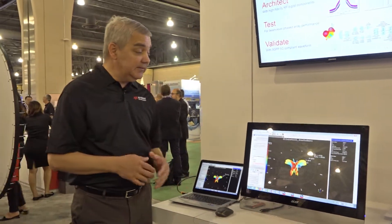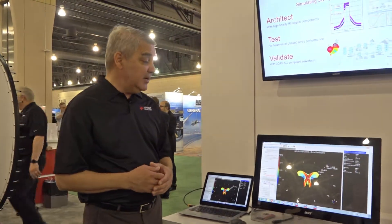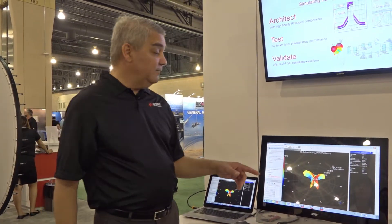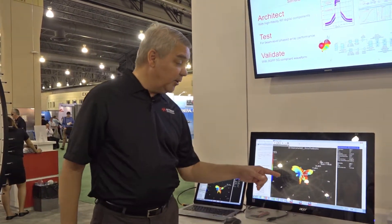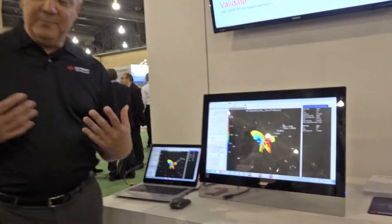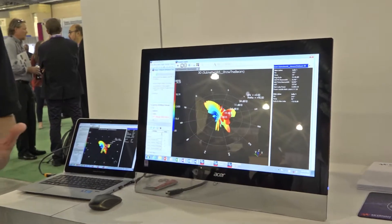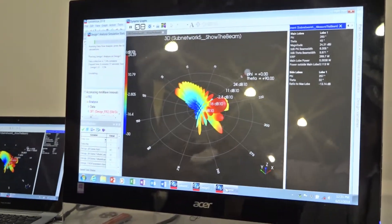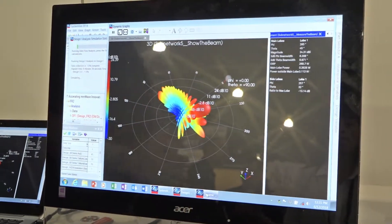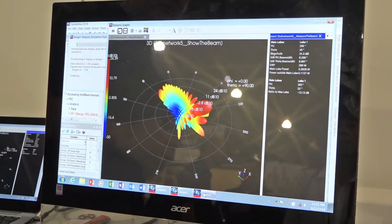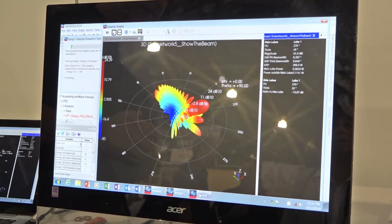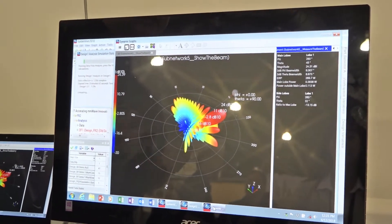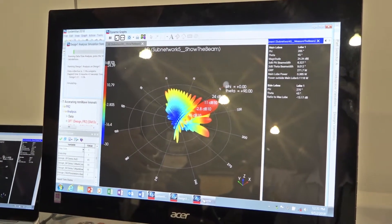But as applies to 5G, the SystemVue library lets you form a beam in any particular direction. Here I'm just sweeping the azimuth of a beam just to see what it does in real time.